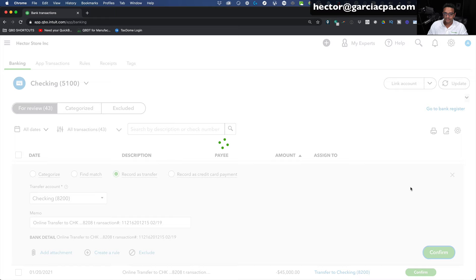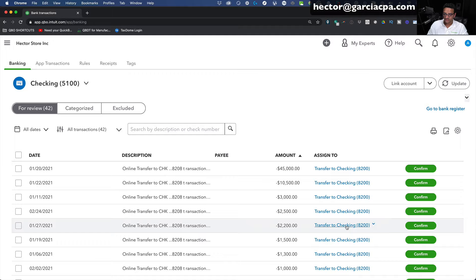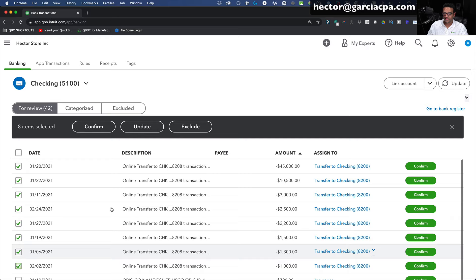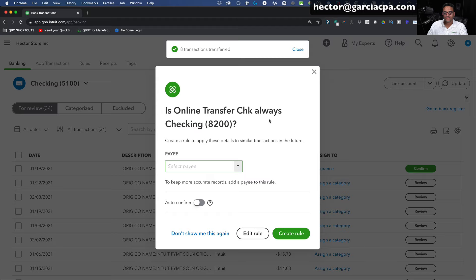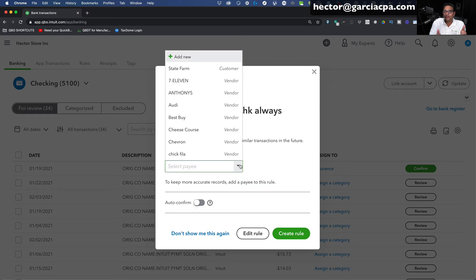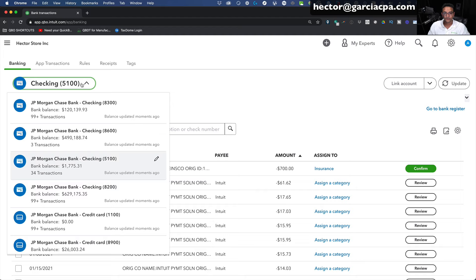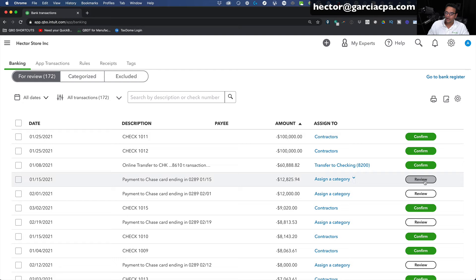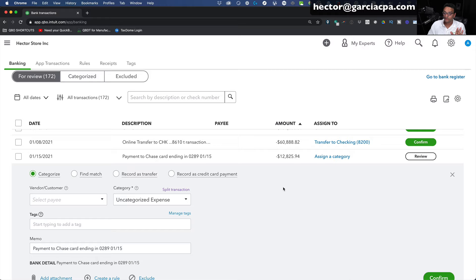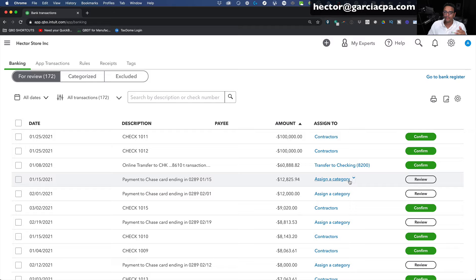I'll click Confirm for that transfer. QuickBooks sees the pattern and sees all these transfers. I'll click the first one, Shift-click the last one, agree with all of these, and click Confirm. For transfers there's no payee since I'm not paying a third party, so I can leave the payee blank. Then create the rule. I'll switch over to the other bank account where I transferred money to. I notice some transactions have the word Review — that's when QuickBooks isn't sure what it is and puts it under uncategorized.